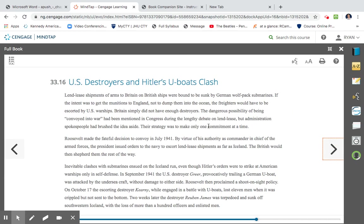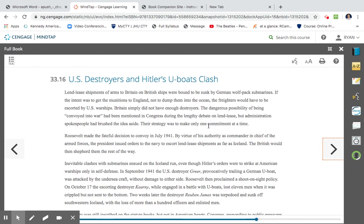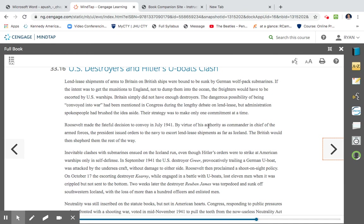US destroyers and Hitler's U-boats clash. Lend-Lease shipments of arms to Britain on British ships were bound to be sunk by German wolf-pack submarines. If the intent was to get the munitions to England, not to dump them in the ocean, the freighters would have to be escorted by US warships. Britain simply did not have enough destroyers. The dangerous possibility of being convoyed in a war had been mentioned in Congress during the lengthy debate on Lend-Lease, but administration spokespeople had brushed the idea aside. The strategy was to only make one commitment at a time. Roosevelt made the fateful decision to convoy in 1941. By virtue of his authority as commander-in-chief of the armed forces, the president issued orders to the Navy to escort Lend-Lease shipments as far as Iceland. The British would then shepherd them the rest of the way. So what a convoy is, is when you're getting merchant ships that are surrounded by naval ships to make sure that they're protected. In short, what they're hoping is that these merchant ships are going to go ahead and get to Great Britain to provide them with the resources. That's why he's sending in the Navy to protect them.